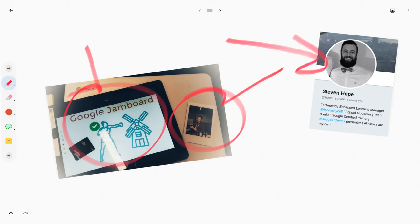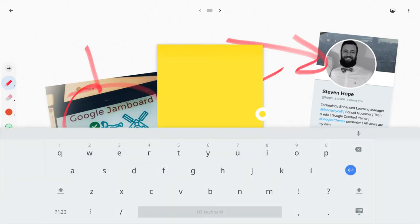And he lamented to me that there is no text-to-speech function in Google Jamboard. I agreed. And then later, I stumbled into the way we do it. And the way we do it is actually the Post-it Note.